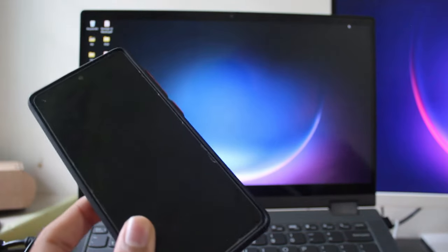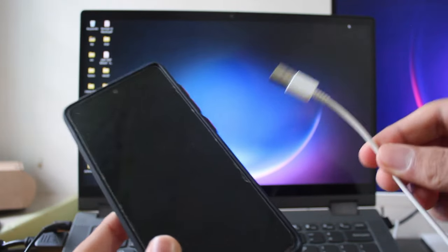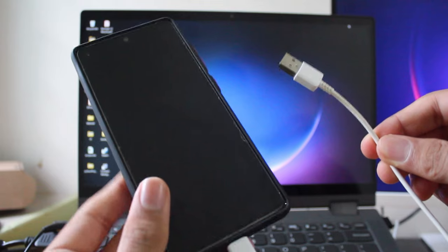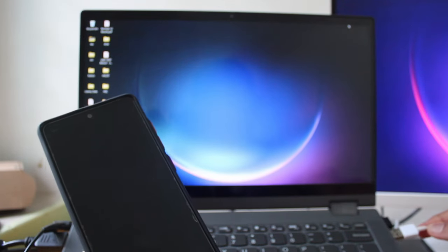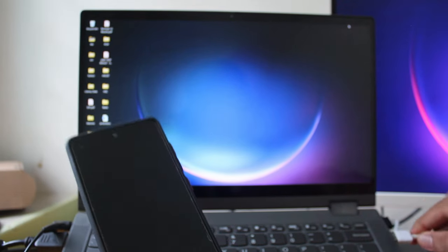The first method is using a USB cable, and the biggest advantage is that you can transfer large files — even up to 1-2 GB — that can easily be transferred in a couple of minutes. You'll just have to connect your phone and laptop using the USB cable, so just use your phone's charger to connect it to your laptop.